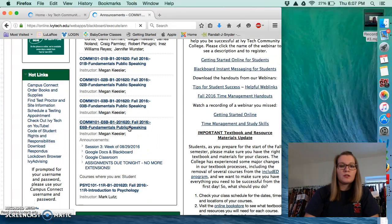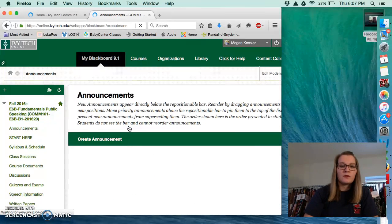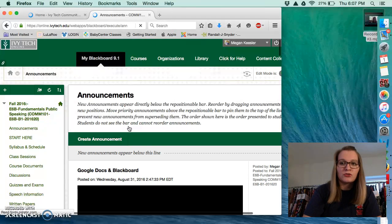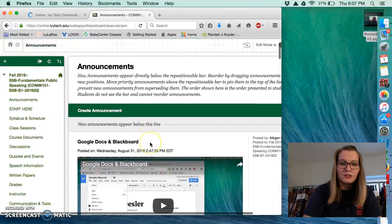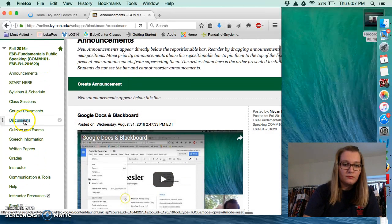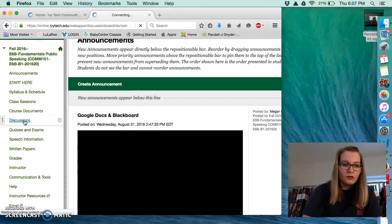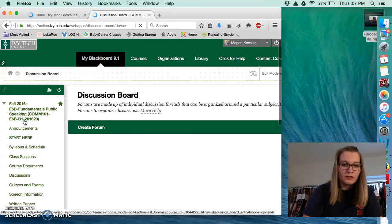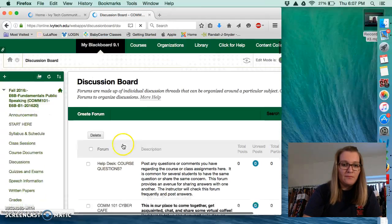And again, my view is going to be a little bit different because I'm in instructor mode instead of student mode. Click the discussions tab.